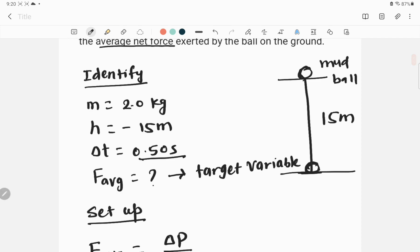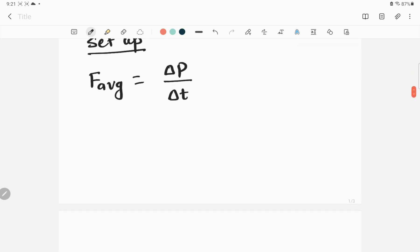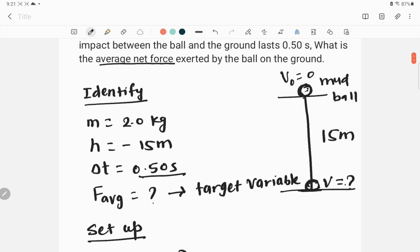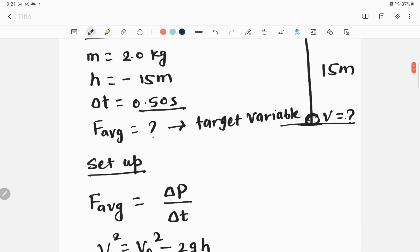To calculate ΔP, we need final and initial momentum. The initial velocity is 0 because the ball starts from rest, but we don't know the velocity when it hits the ground. So our first job is to calculate that final velocity using the kinematic equation: v² = v₀² − 2gs.